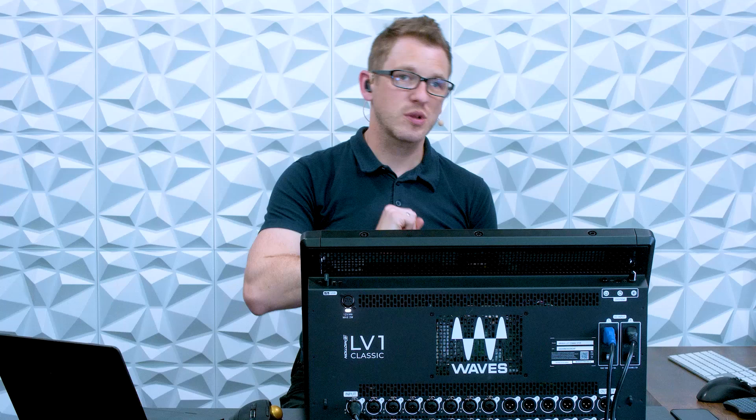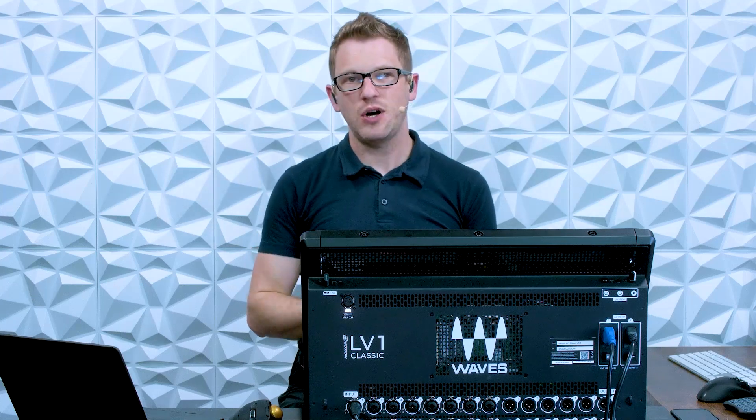Hey there! My name is Drew Brashler and in this video I want to talk to you about DCAs or link groups on the eMotion LV-1 Classic from Waves.